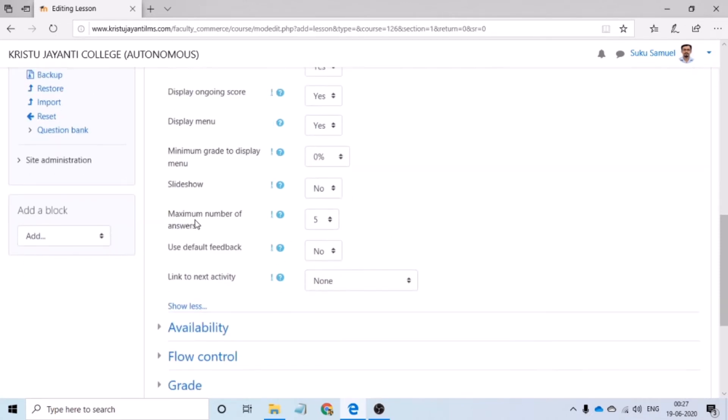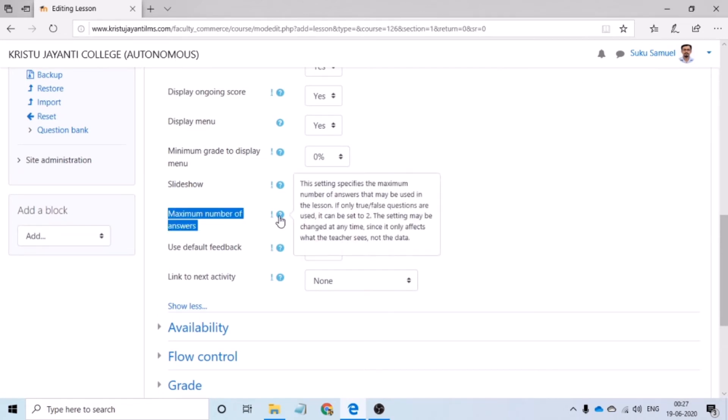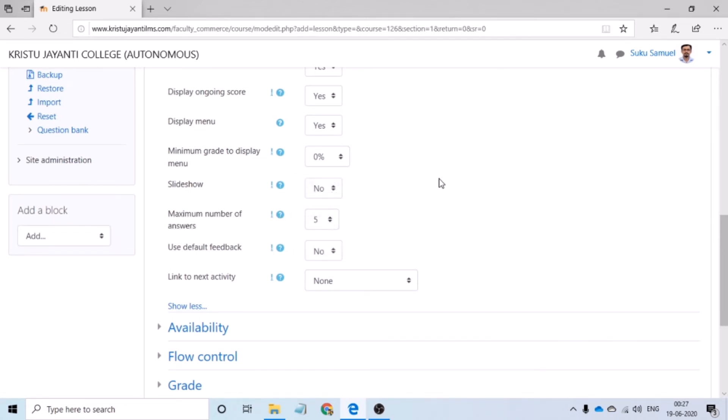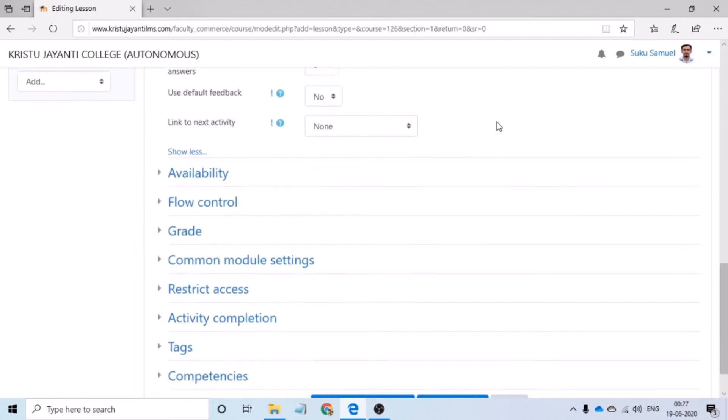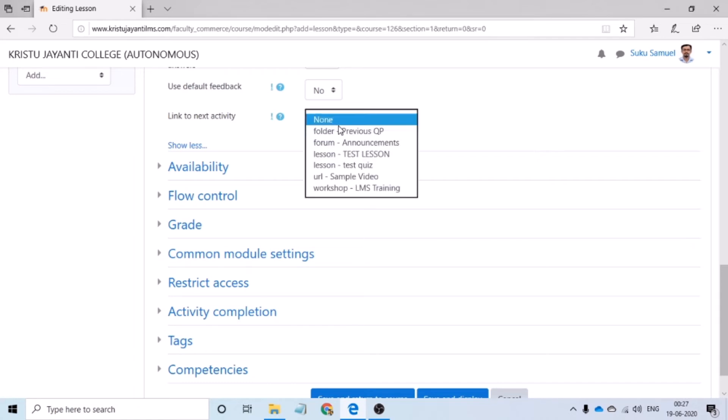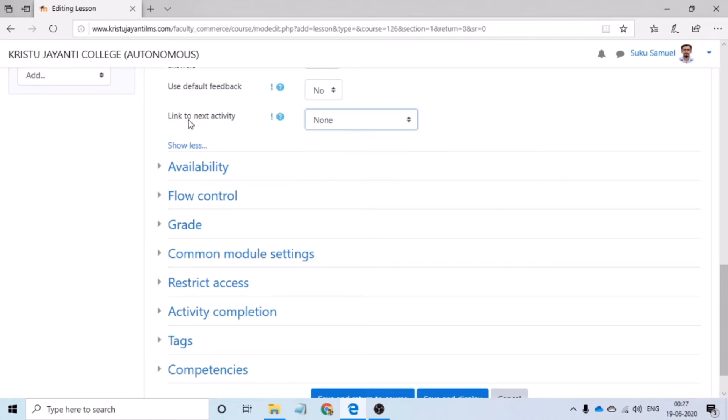Another important option that you have to remember is maximum number of answers. Now, this refers to the number of options that the teacher would like to apply, especially while creating the various jump screens. If the teacher would like to link the present lesson activity with another activity in the course, then you would have to select link to the next activity.